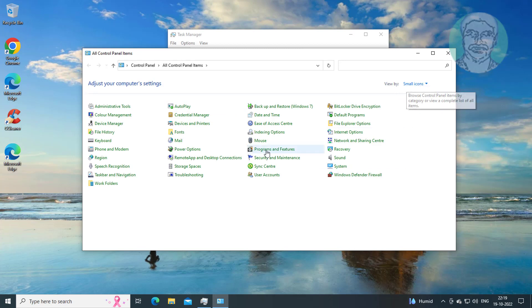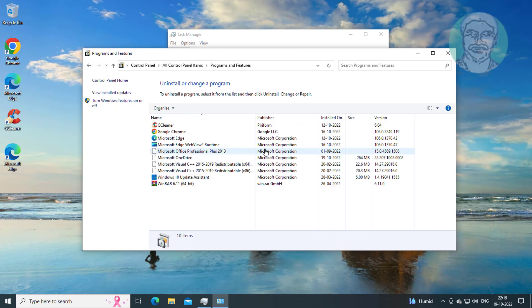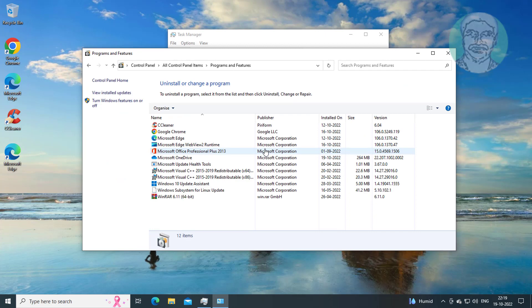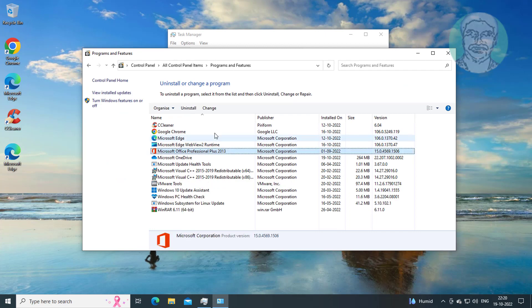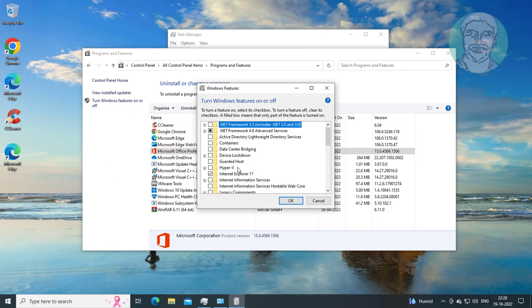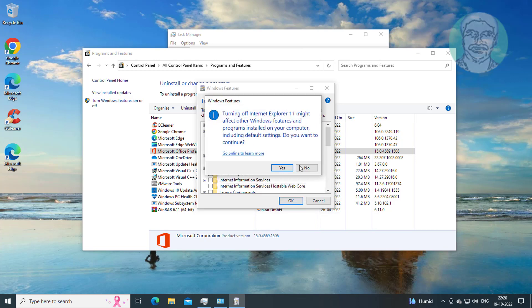Click Programs and Features, then click Turn Windows Features On or Off. Uncheck Internet Explorer 11 and click OK.